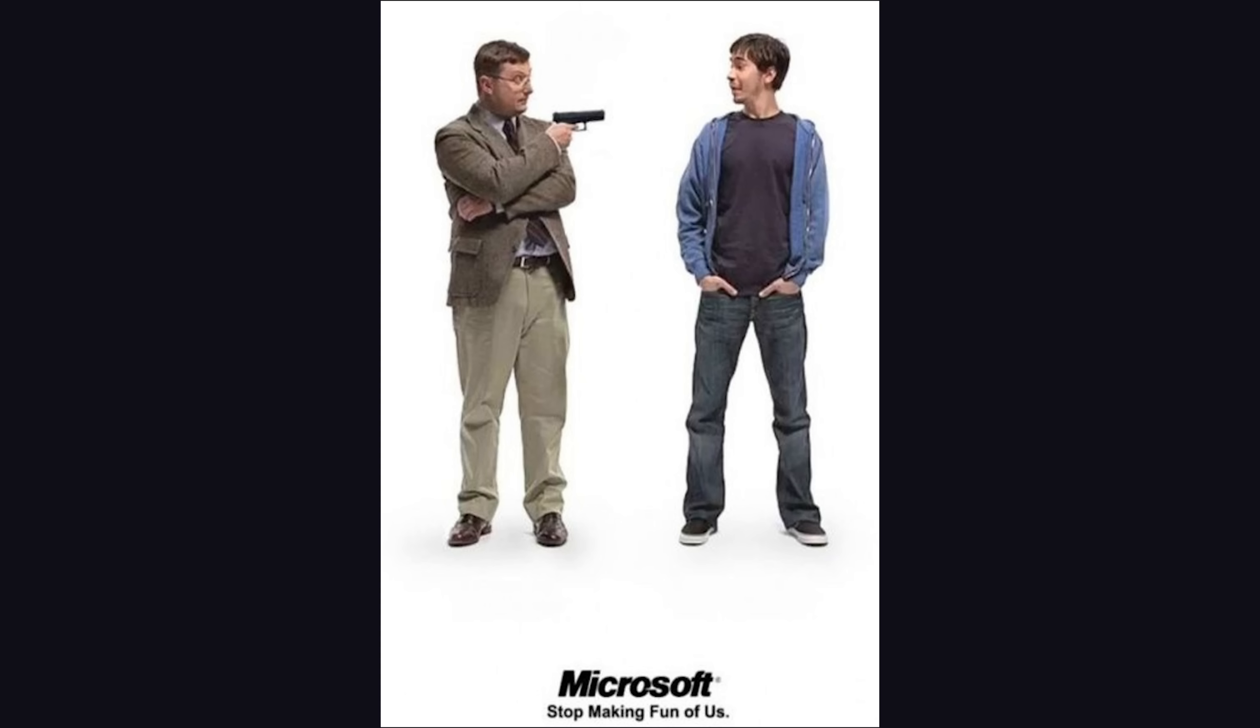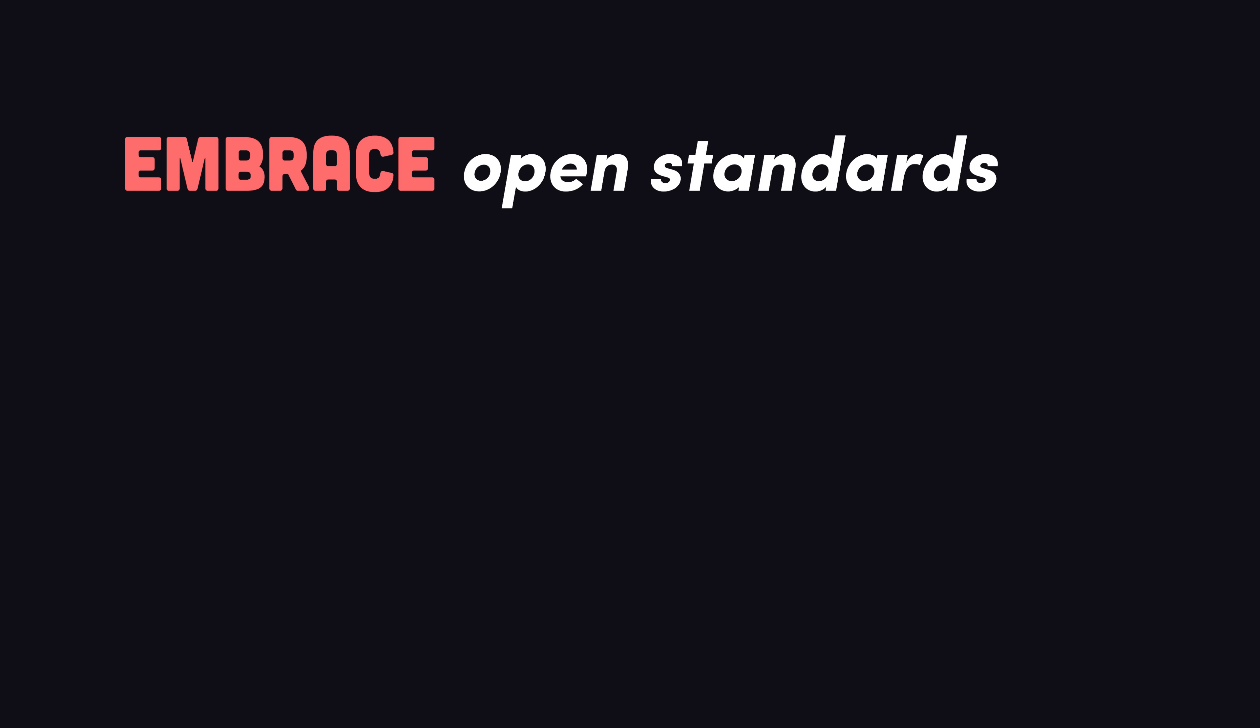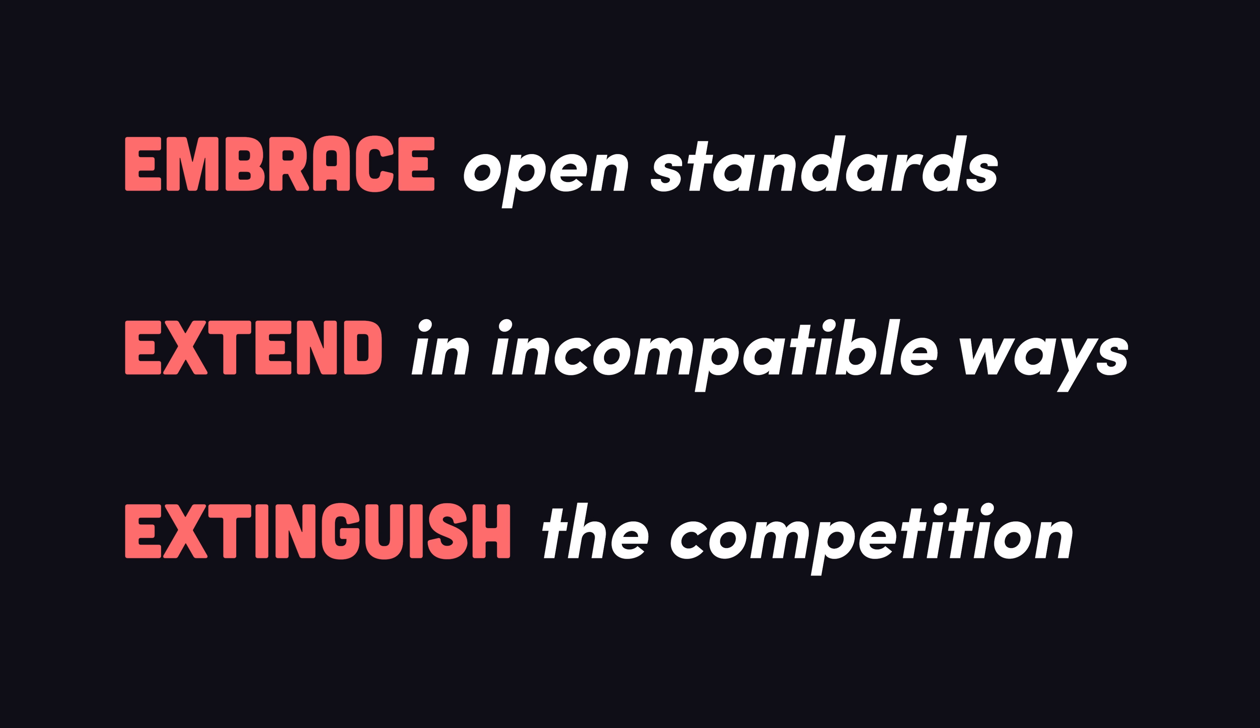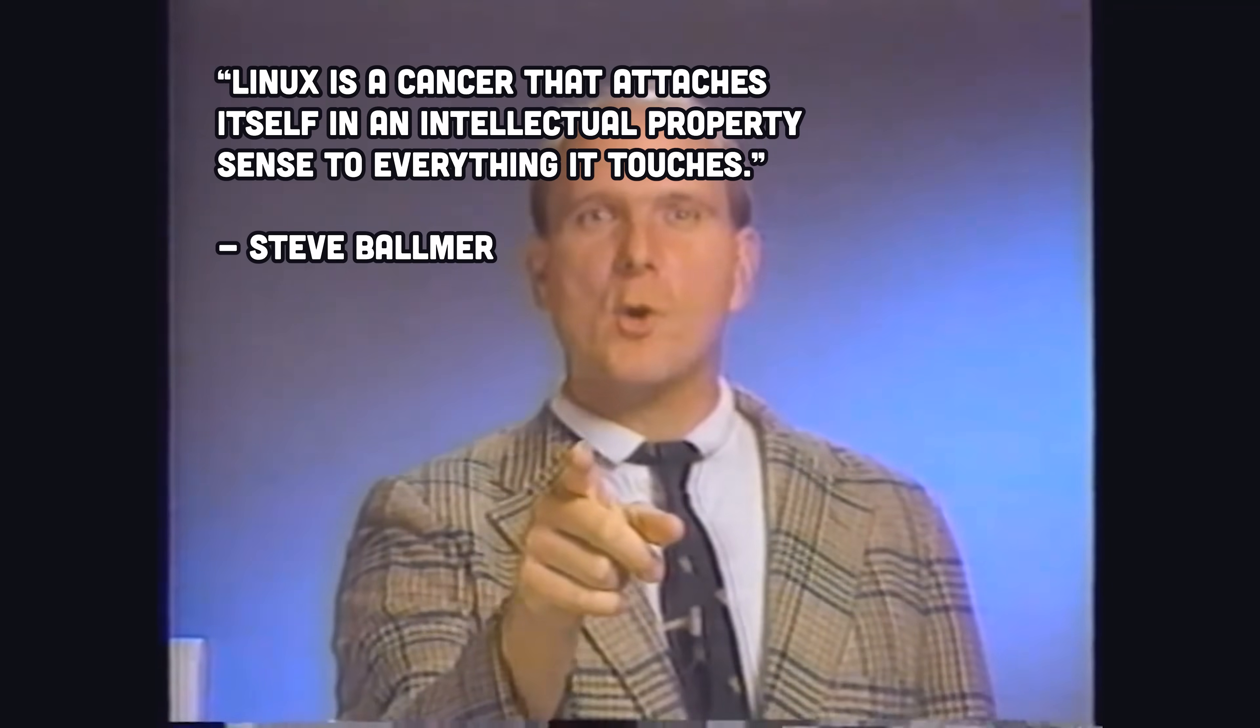When it comes to open-source software development, Microsoft has some skeletons in the closet. In the 90s, it had a strategy to embrace open standards, extend them in incompatible ways, in order to extinguish them later on. And Balmer once called Linux a cancer.